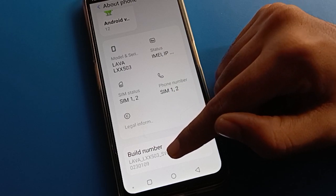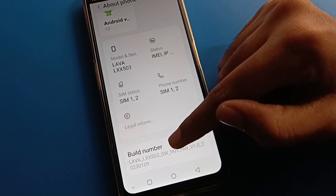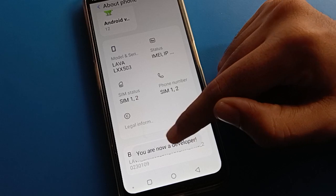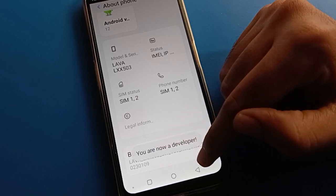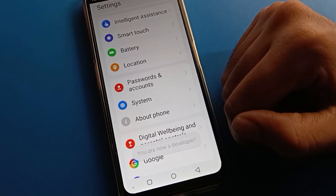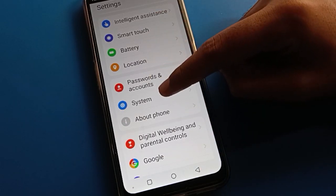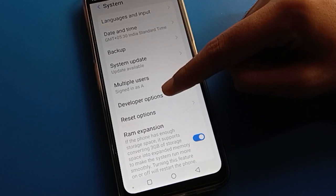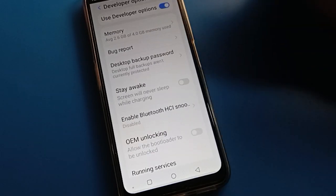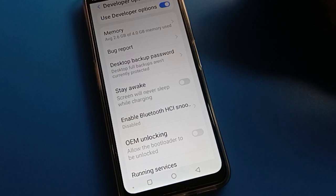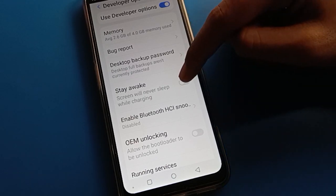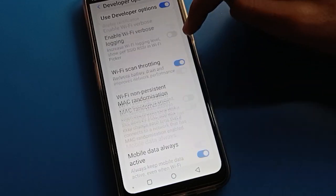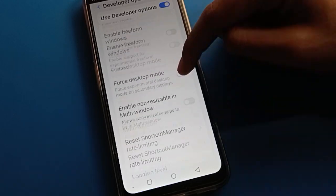Go to Build Number and tap it seven times — one, two, three, four, five, six, seven. After seven taps, you are now a developer. Then go back to System settings, and you will now see the developer option. Click on it to turn it on, and you can use it. There are many settings inside developer option that you can explore.